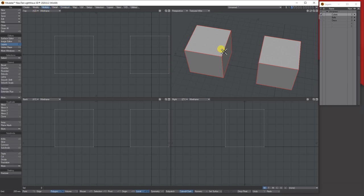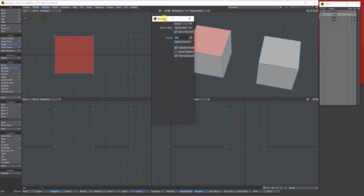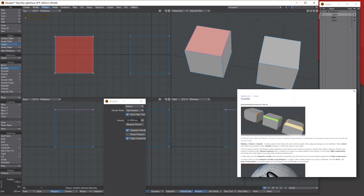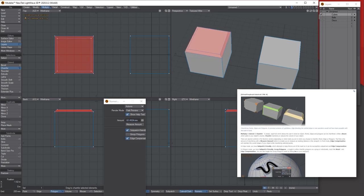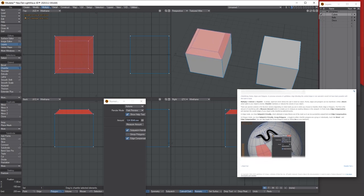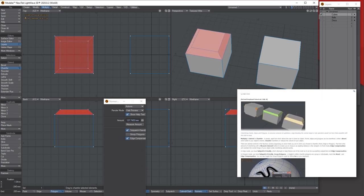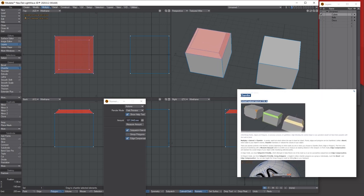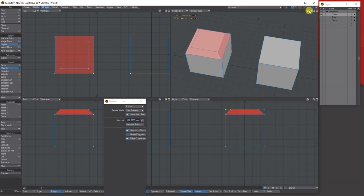Now the shelf — or chamfer — tool. Bring up the numerical panel. It bevels similarly. Right-mouse-clicking on this one doesn't really do anything; holding Ctrl or Shift doesn't do anything extra either — it just chamfers.